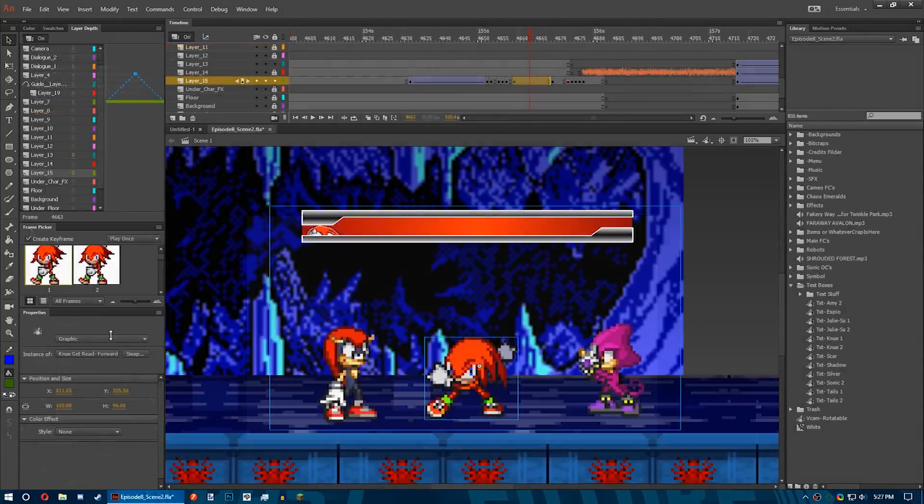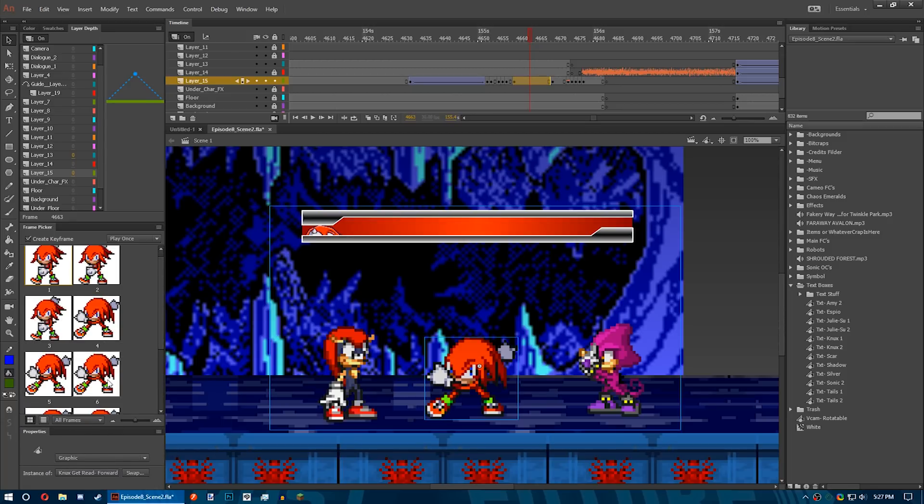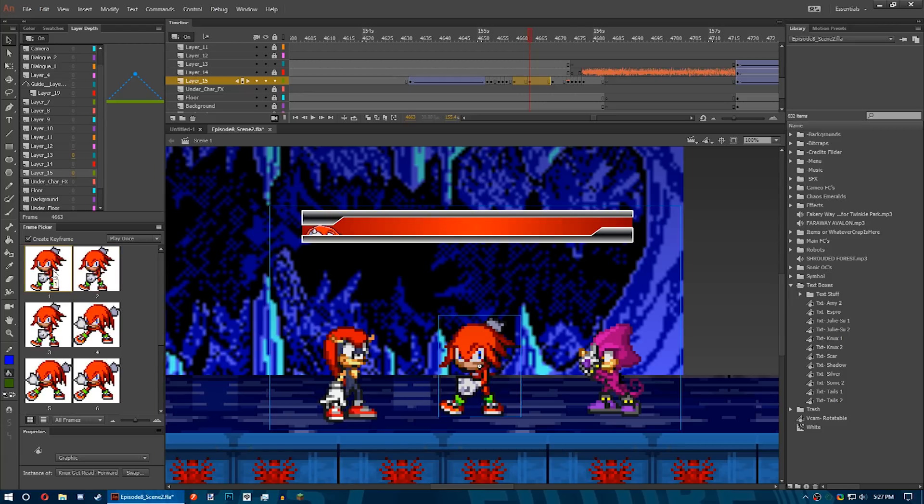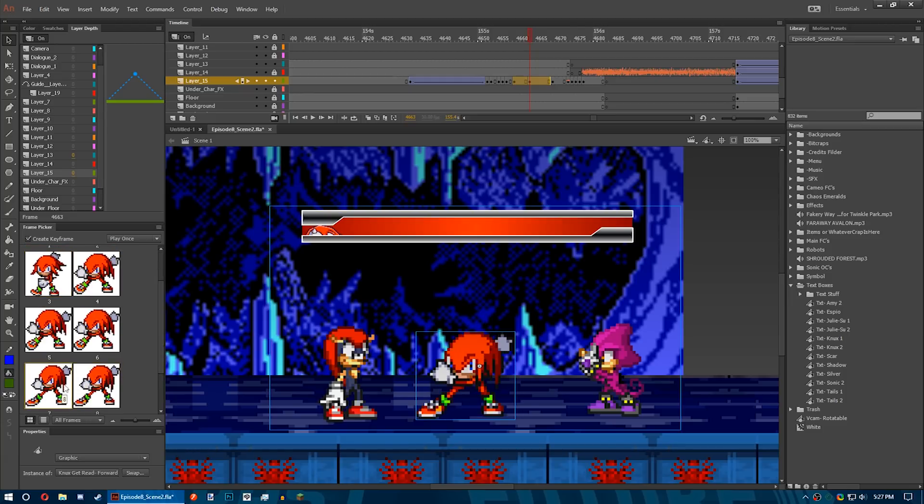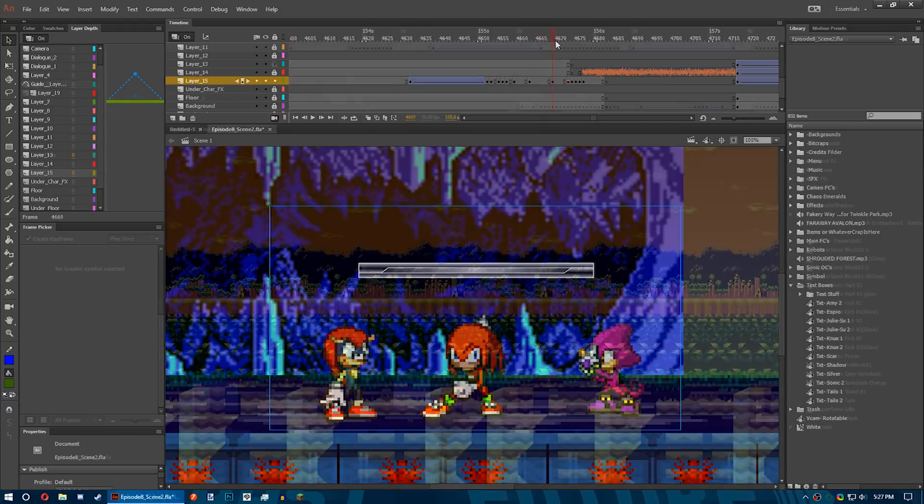The Frame Picker is a window that allows you to see all the keyframes within a symbol and to click on whichever frame you want the symbol to show at a specific time. This, however, only works with graphic symbols. I'll explain the difference between symbols later.